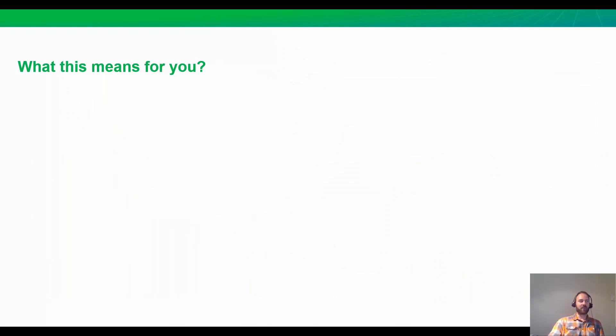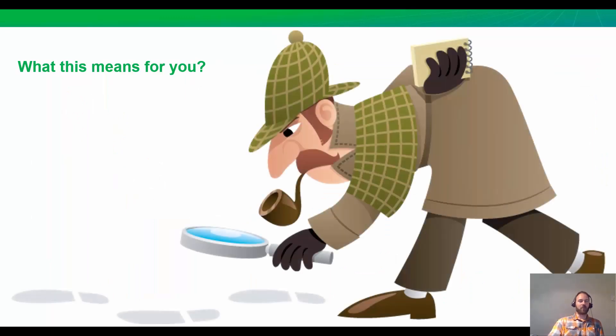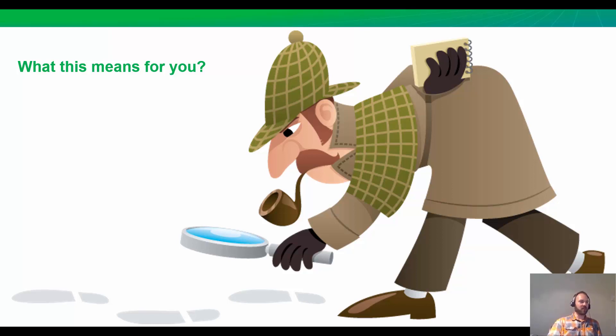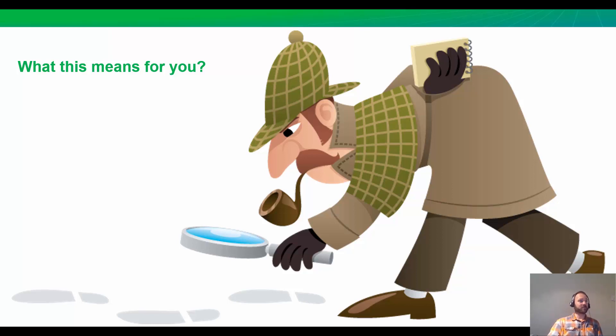What does this mean for you? We're all detectives as reservoir engineers. The more clues we have, the better. In this case, we had production data, we had a great build-up, and we knew that we were in an over-pressured well. We took all those clues. We used Harmony as our magnifying glass to solve the mystery of this well.